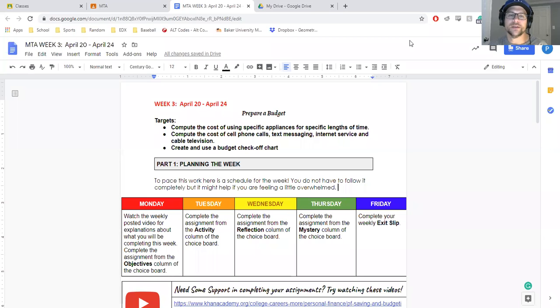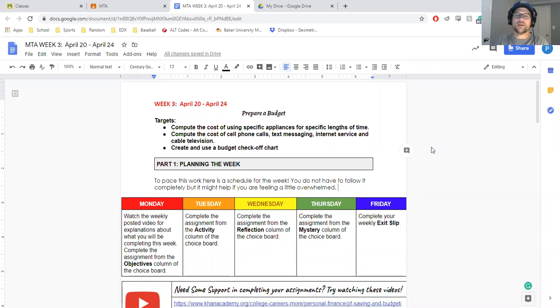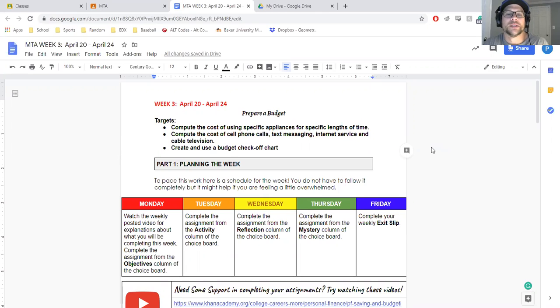All right, here is the week three choice board for your MTA online. We're going to be talking about how to prepare a budget.